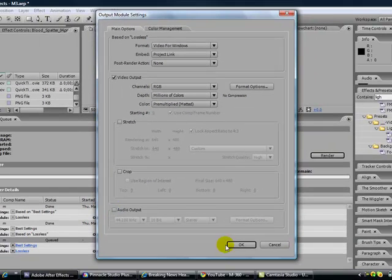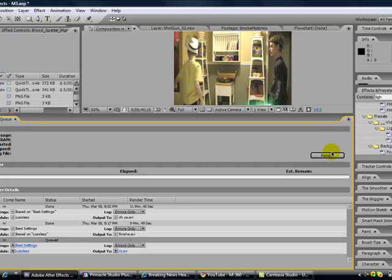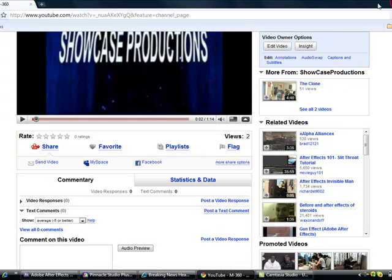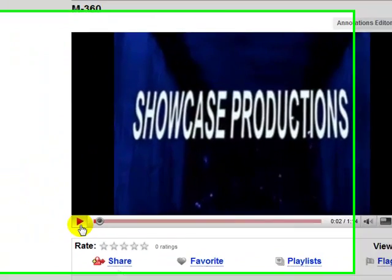Then click Render and it'll render in really good quality. And then once you're done rendering, it'll be a video for you to watch. Also, go to Showcase Productions to see a really cool video I just put on.